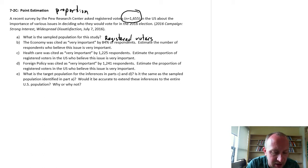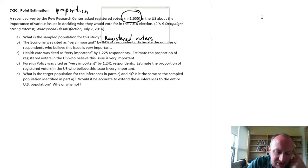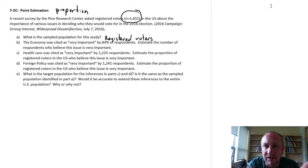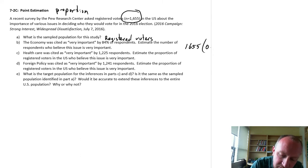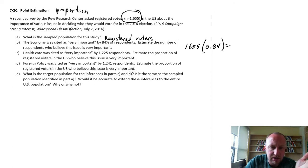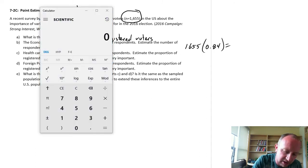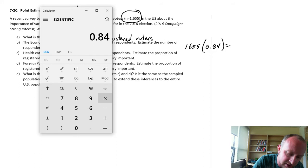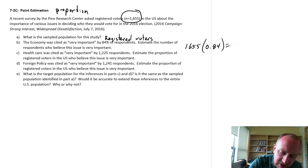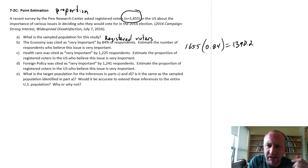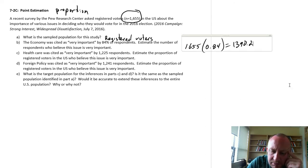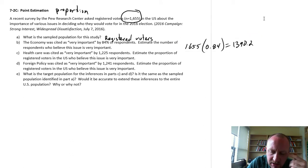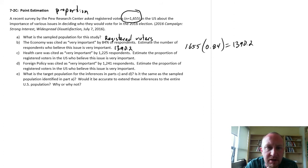So the economy was said to be very important by 84% of the respondents. Estimate the number of respondents who believe this issue is very important. So the number of respondents, well here I've got my sample size was 1655, of those 84% found this to be very important. So if we just punch these numbers into our calculator, I have 84% of 1655. So 1390.2 is probably some rounding here and there, because it's tough to have .2 of a person, but that's the best we can do. 1390.2 would be the number of respondents who found this issue to be very important.